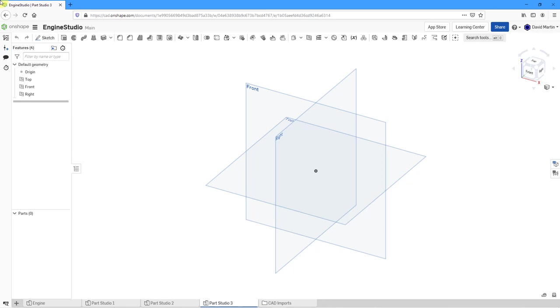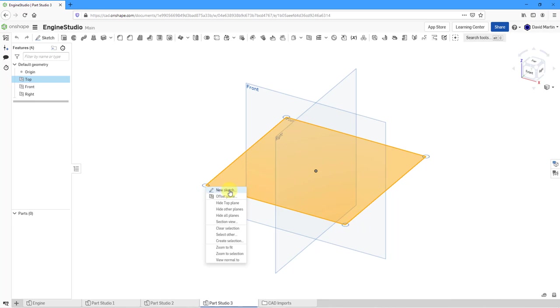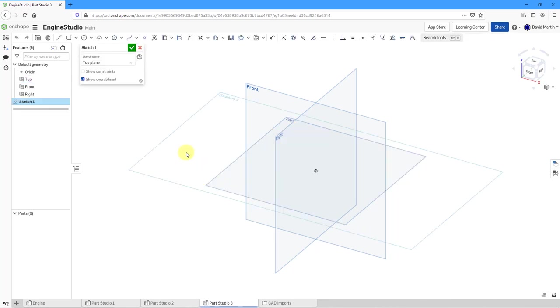Before I create a helix, I need to have a cylinder in my model. Let's create one. I'm going to select this plane and then hold down the right mouse button to create a new sketch.